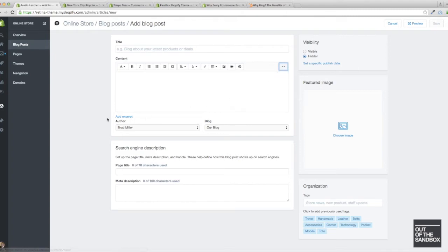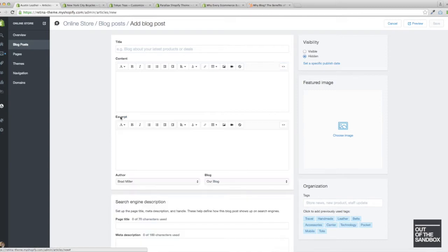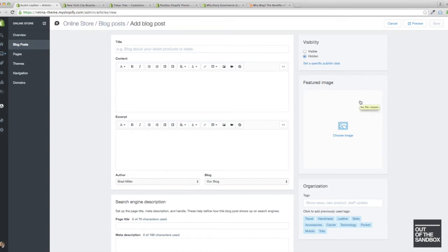Then if you were looking to add a preview of the article on the blog page or on the homepage, you would use this add an excerpt link, which opens up another content field here. Finally, and this is a new feature of the blog page, is the featured image.